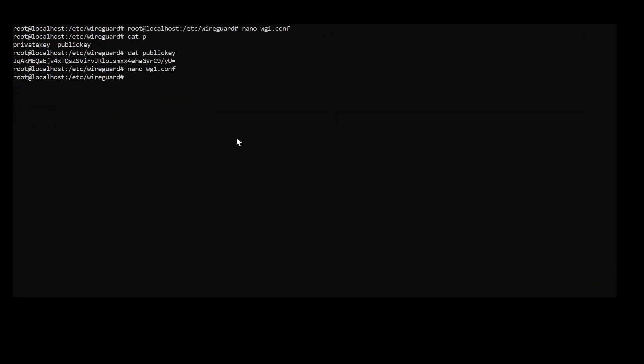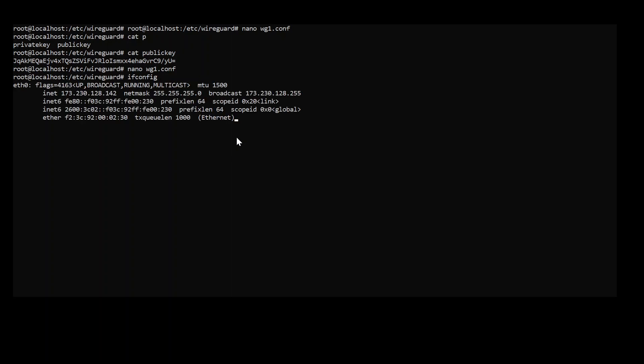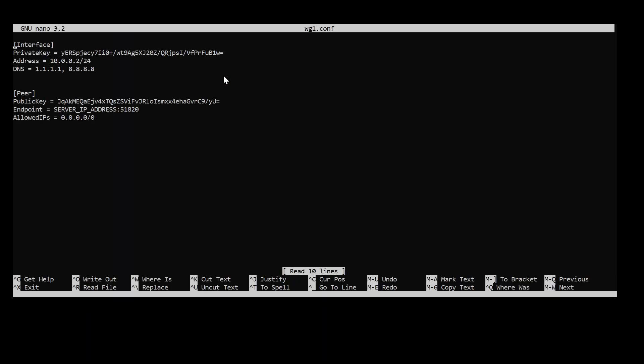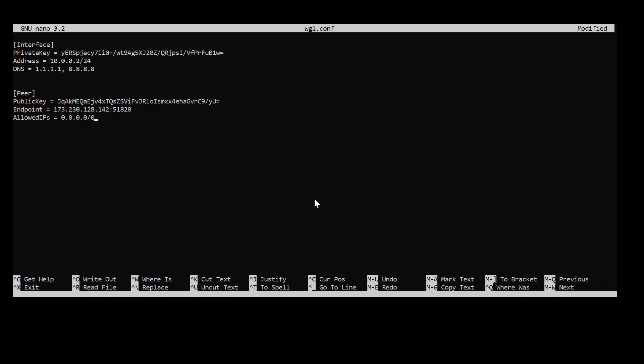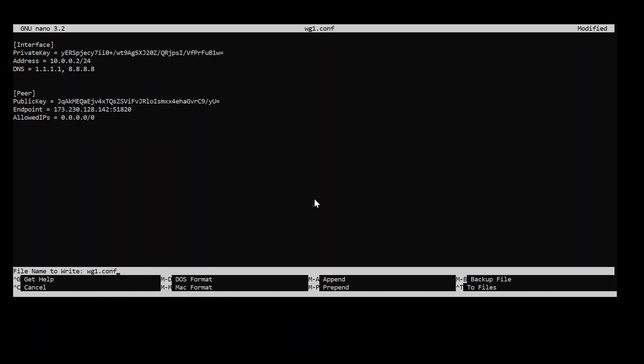And one last step is to type in the IP address of the server. Now I have my server in online node. So I have public IP, which I'm going to use here. Go back to the configuration file. Go back to endpoint. And paste in the IP address. Now, this is pretty much it.